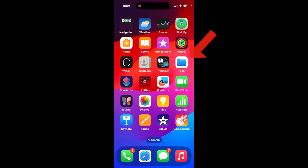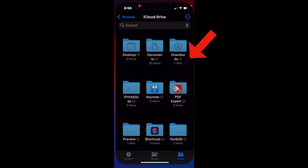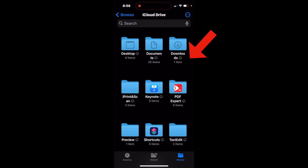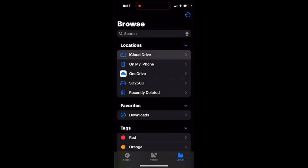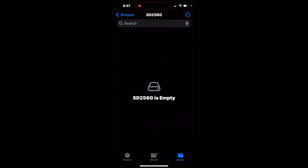So we can go to Files, tap that, and Browse, and we see here the SD256GB that we had formatted earlier. So if we select that, we can see that this is empty.